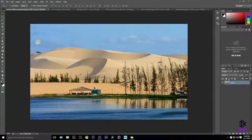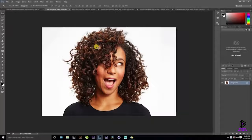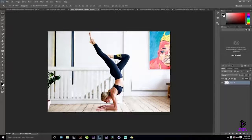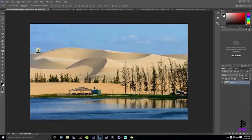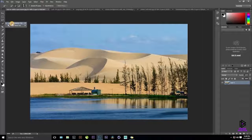We'll start with image number one — a girl with crazy hair and a yoga teacher. But first, let's start with the sand dunes image. This is going to be a very basic kind of selection. If you are a bit familiar with Photoshop, you'll know about the tool called the Quick Selection Tool.